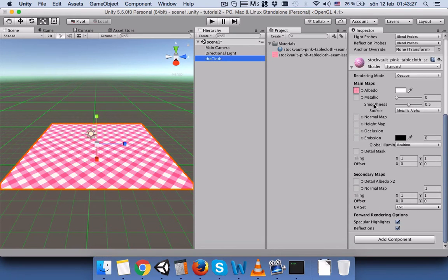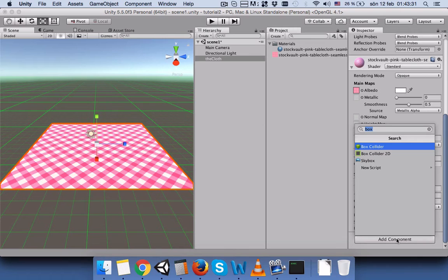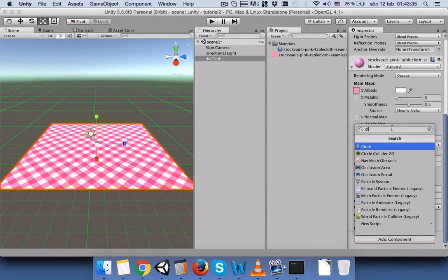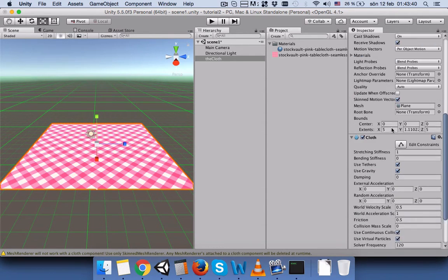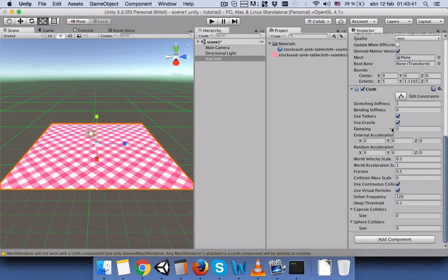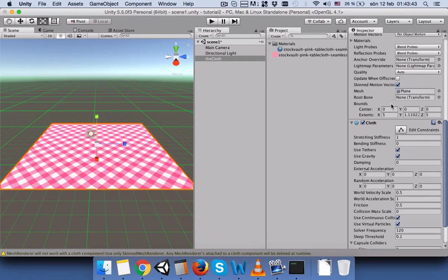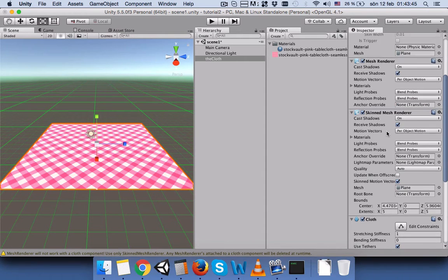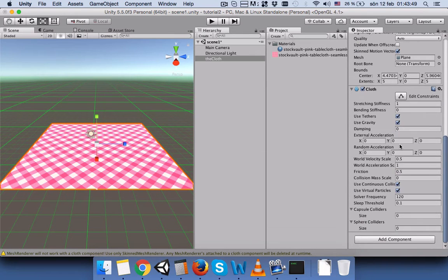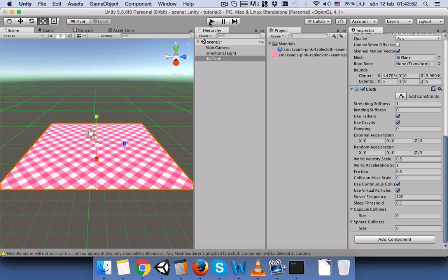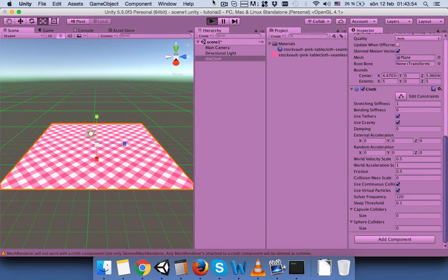The next thing that we have to do is add the cloth. If you type cloth, it will add this component and it will also add Skinned Mesh Renderer.